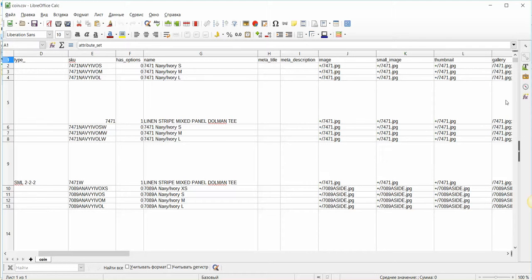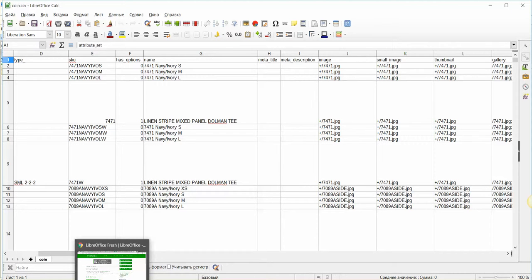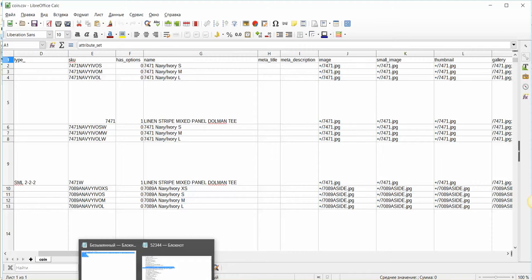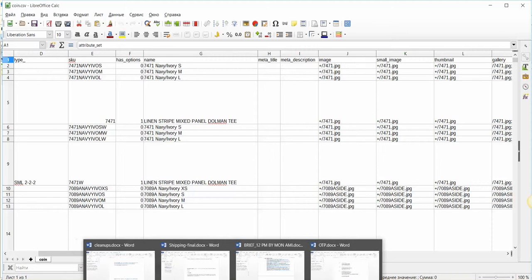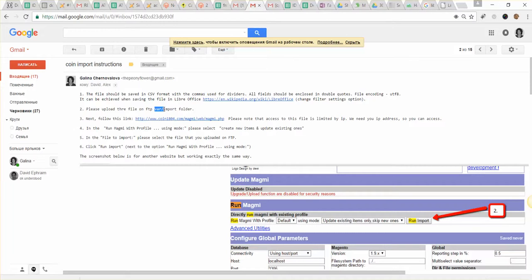please save this file and upload via FTP into the import folder, which is the subfolder of VAR directory. So the path is VAR/import.